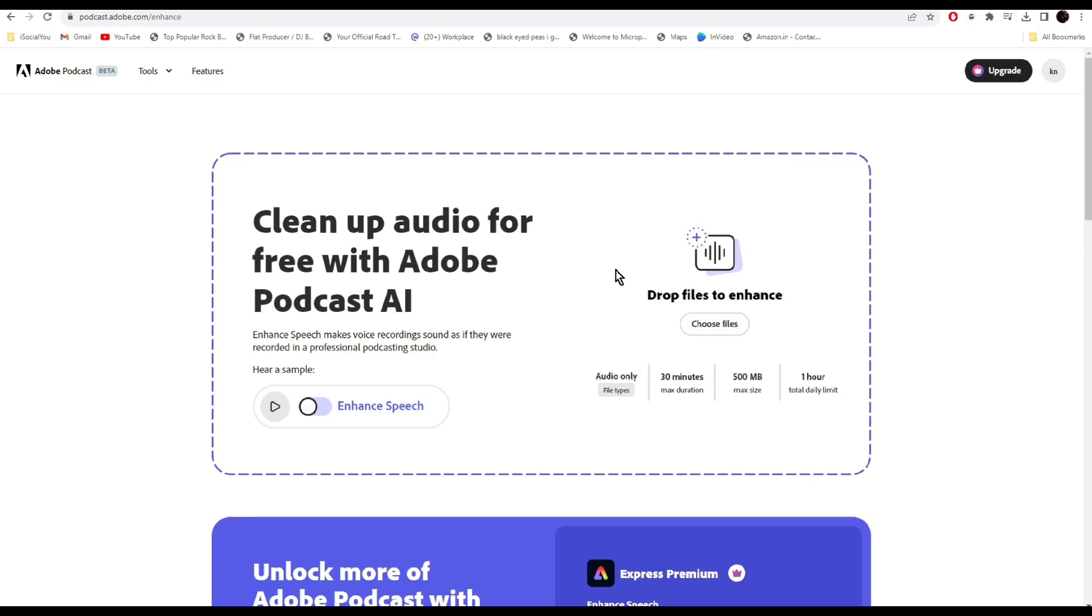Let's share an example. I'm in a conference room with the window open and it's pretty echoey in here too. Not the best place to record audio. Yet with enhanced speech, all the background noise and echo is gone. That recording had a lot of noise. Now let's enhance it and compare the results.